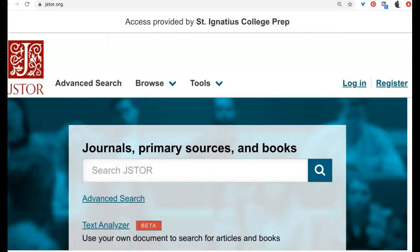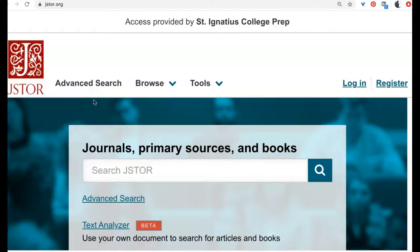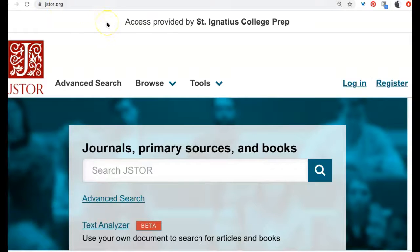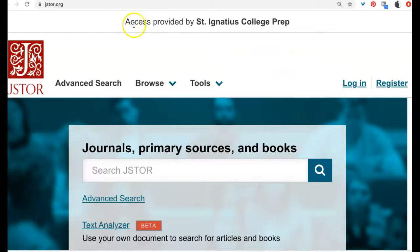Hi SI. I'm going to show you the quickest search ever on JSTOR just to give you some familiarity with using it. To log on to JSTOR, go to jstor.org and type in the password that you'll find on the password-protected page on the library home page of our database passwords. You'll know you're logged in when it says 'Access provided by St. Ignatius College Prep' across the top.